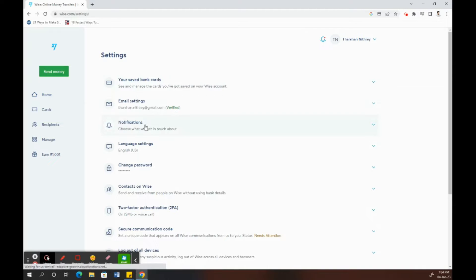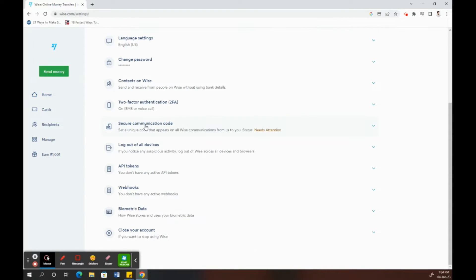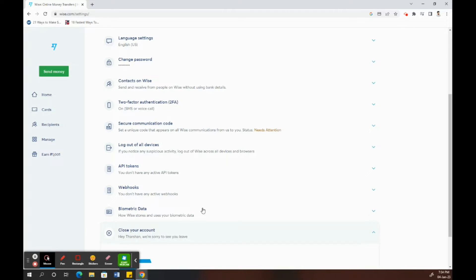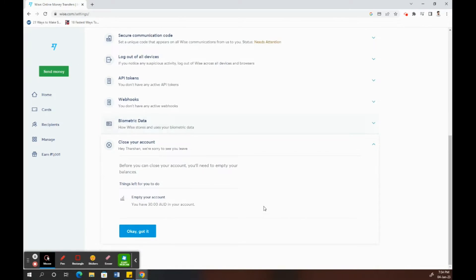Once you click on Settings, scroll down and you'll see an option underneath called Close Your Account. It's the last option, so click on Close Your Account.